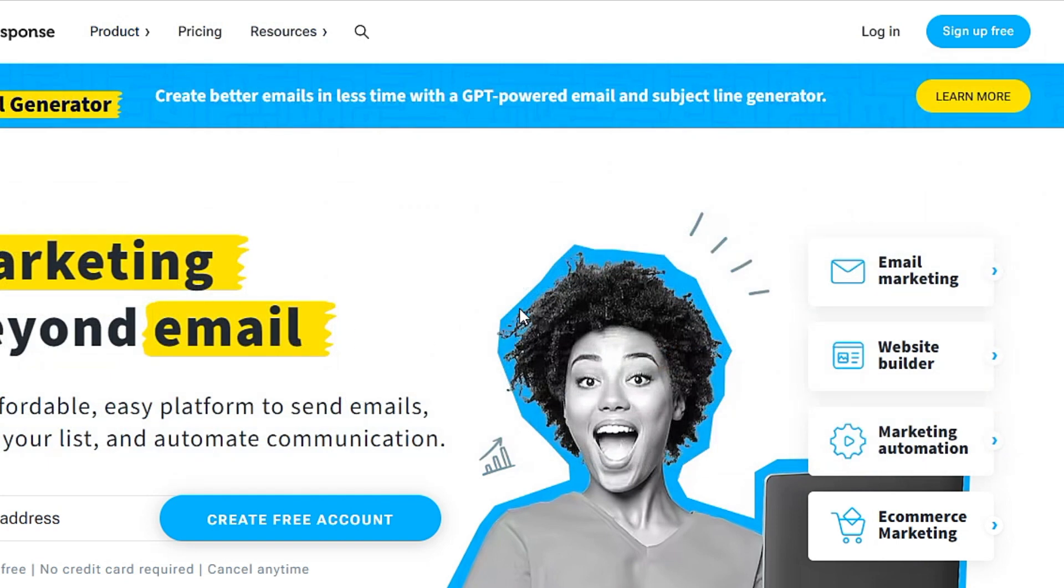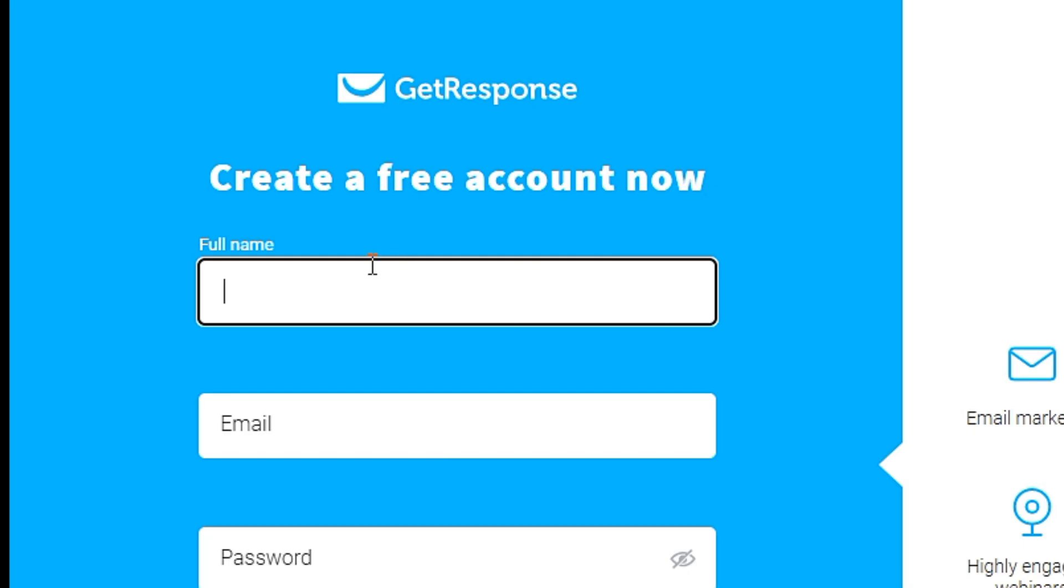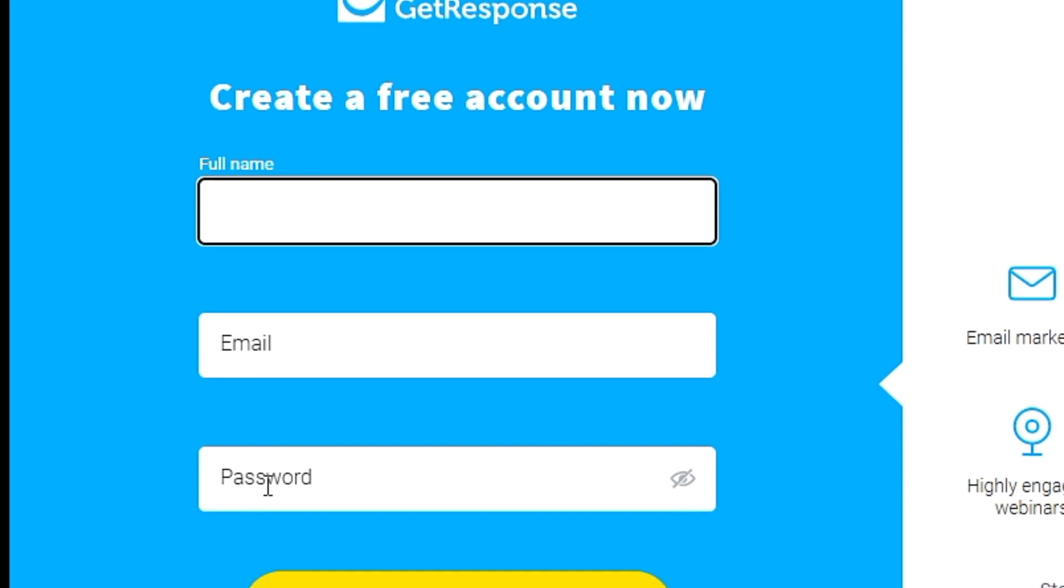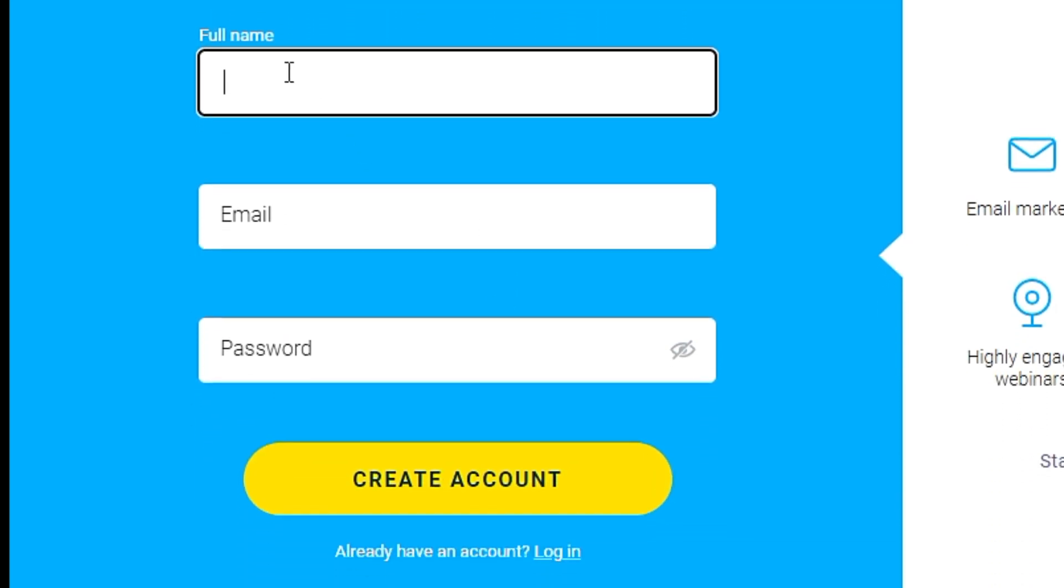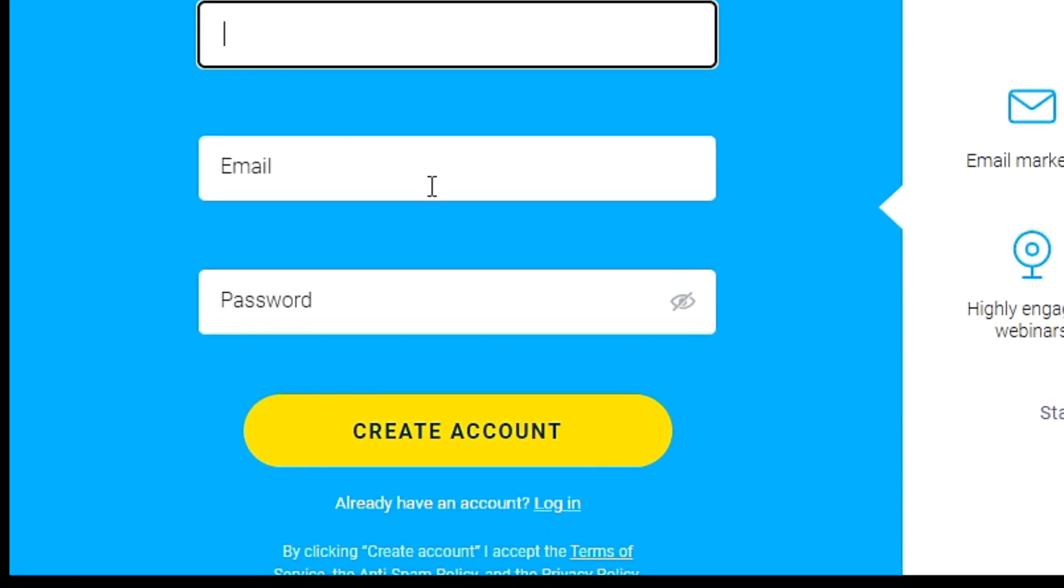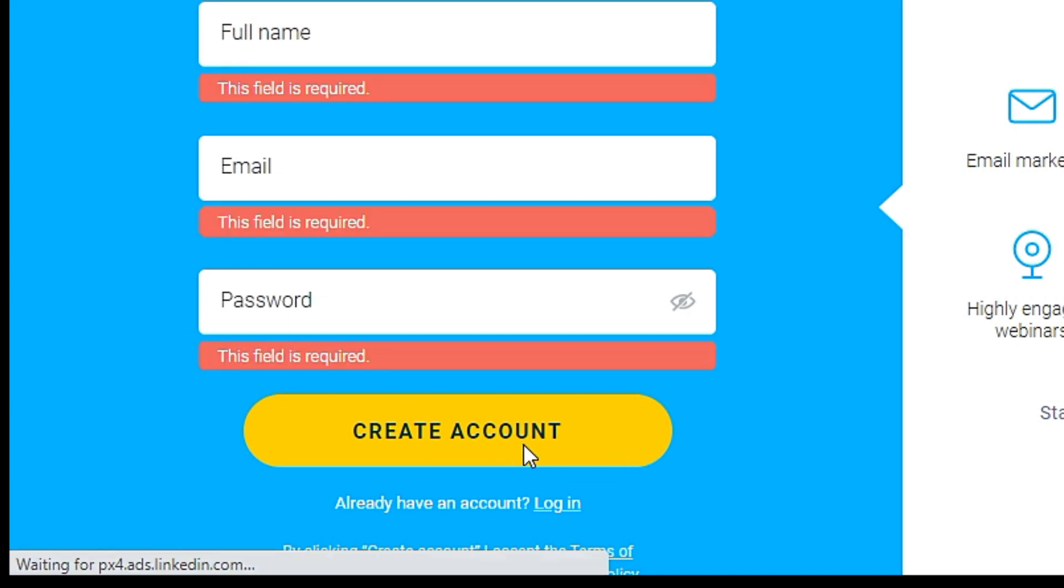First of all, you need to sign up for GetResponse. So you click sign up free. It is free for 30 days. Then you'll key in your full name, email, and password. Once you have done this, you click create account.